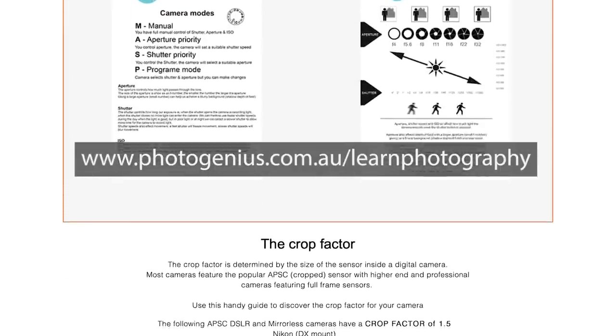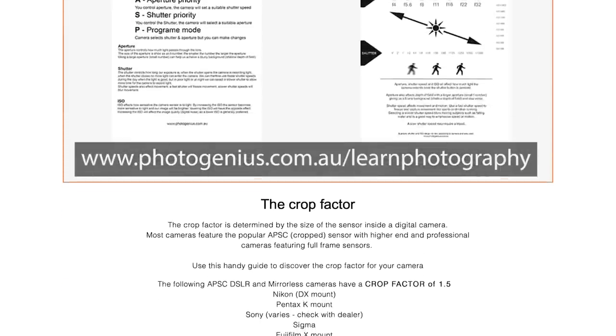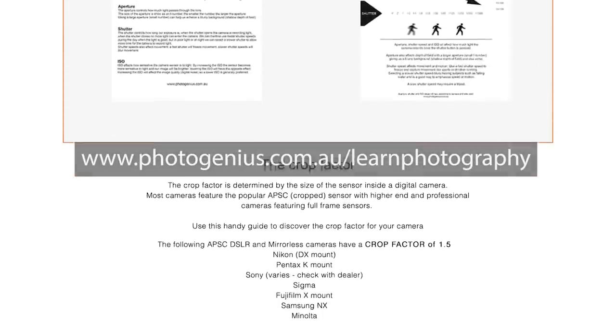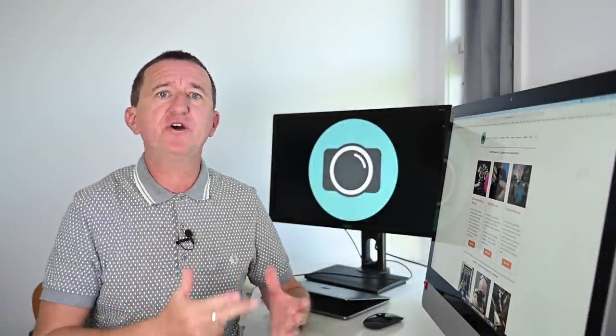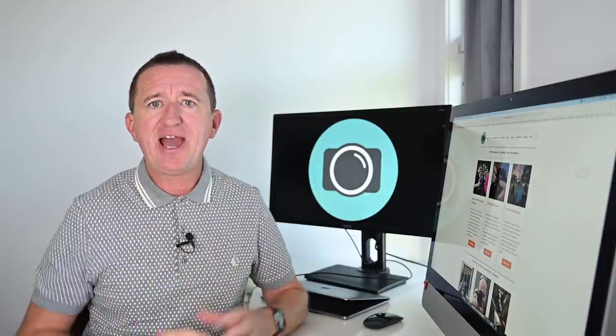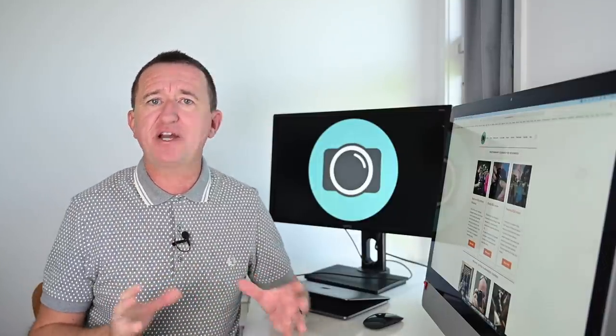Alternatively just ask your local camera store or check your camera's manual for more info. So now we've got a range of different cameras that have different size sensors, which in turn means different size crop factors. How does this affect our photography? Let me show you.